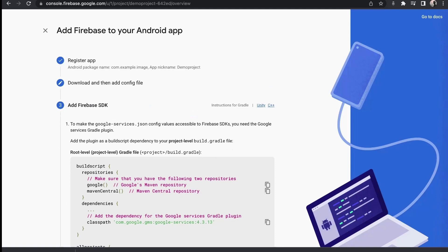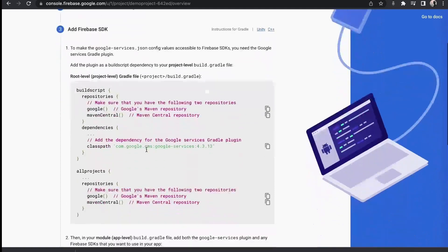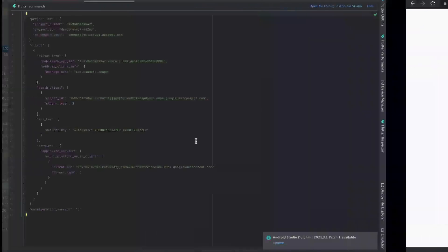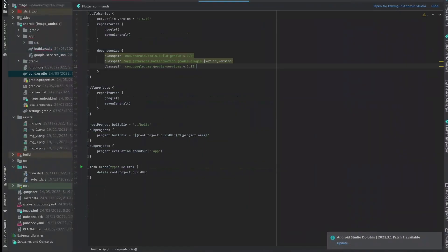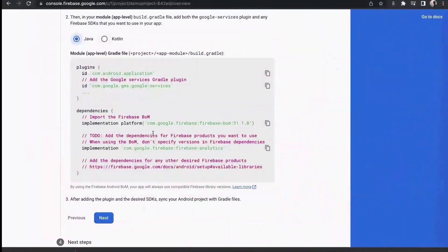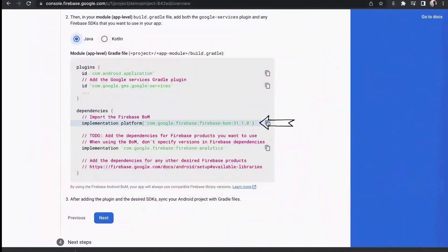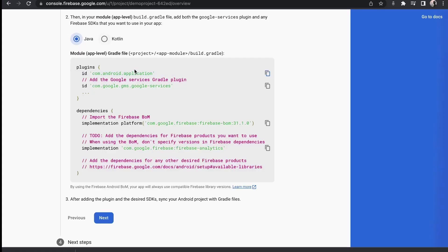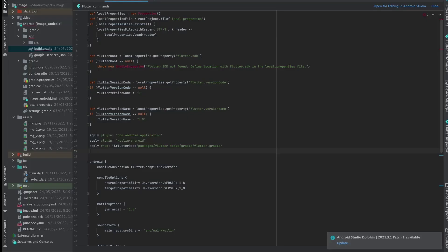Click on next. Copy this line. Move to project level build gradle and paste it. Copy this line, paste it here. Lastly copy this line and paste it here.